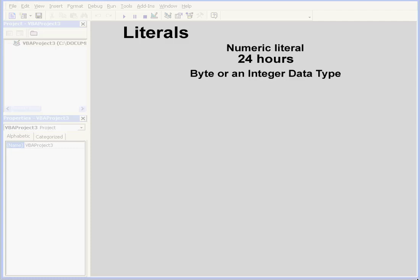Welcome to our tutorial about literals. Literals are values that stay constant. On the screen here is an example of a numeric literal.